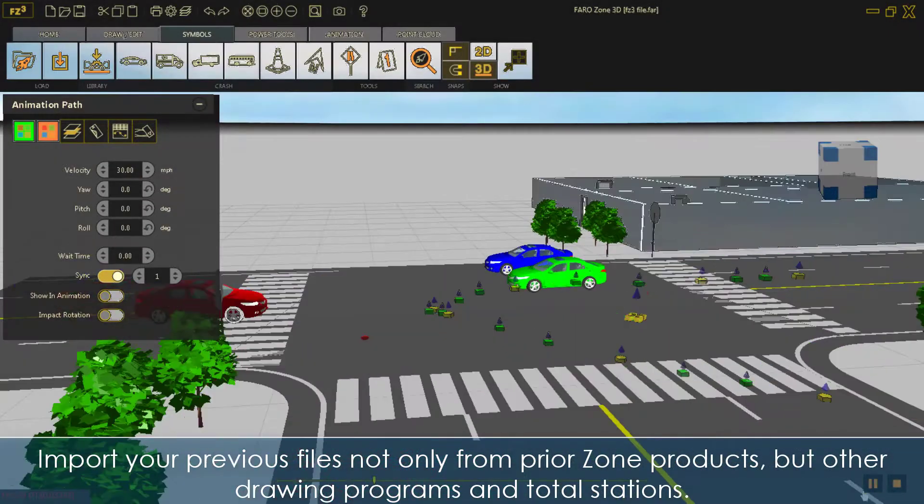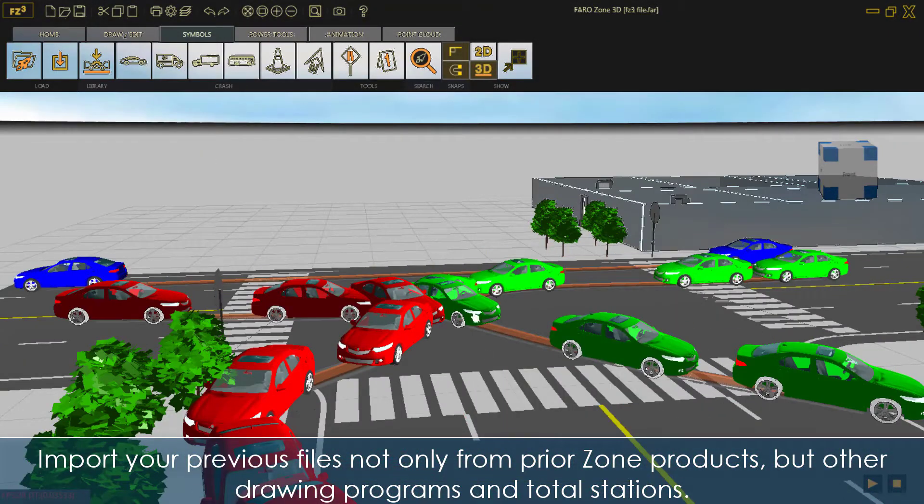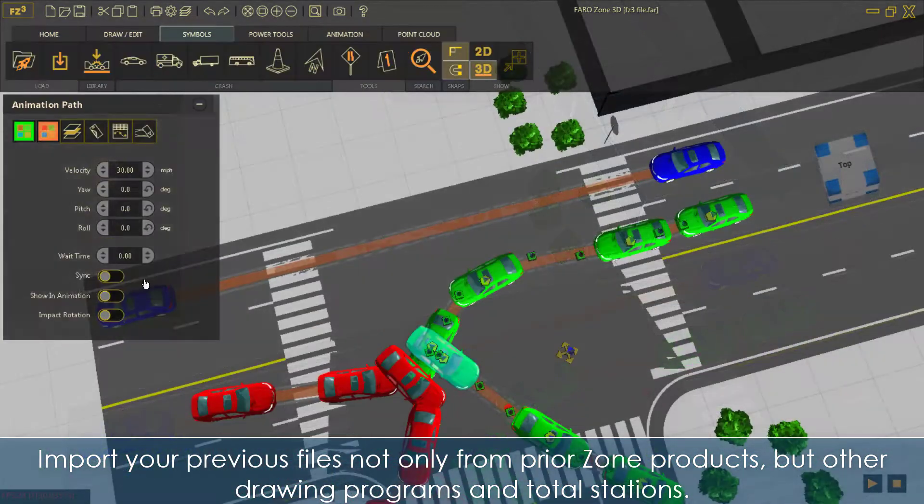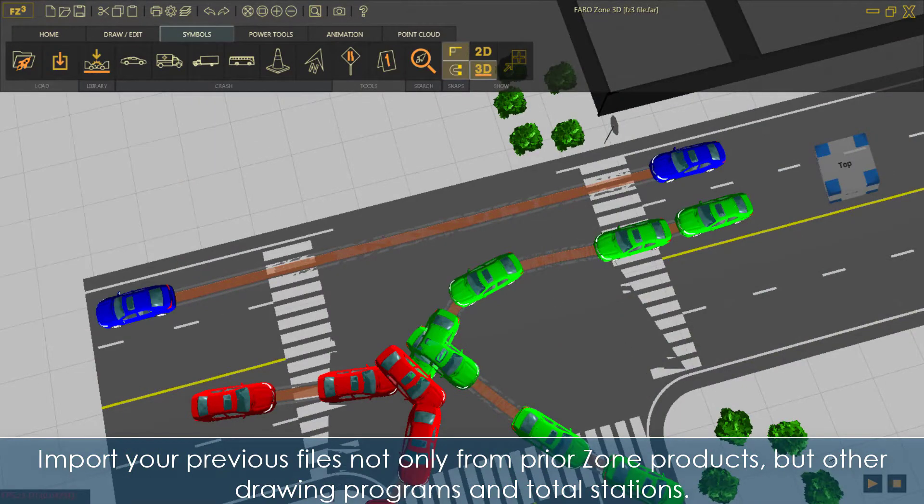Import your previous files, not only from prior Zone products, but other drawing programs and total stations.